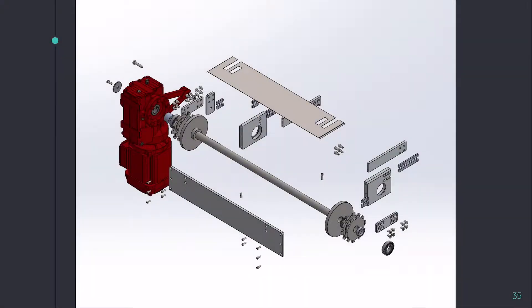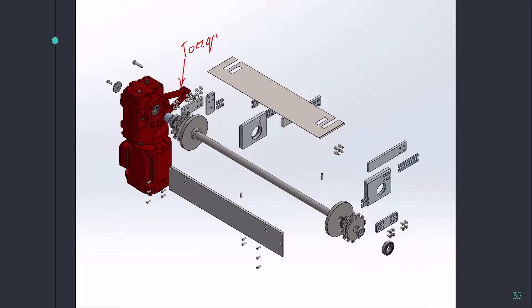This is how it all looks in the exploded view. You can see the motor is mounted in a torque arm configuration.